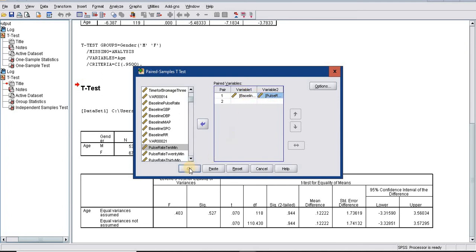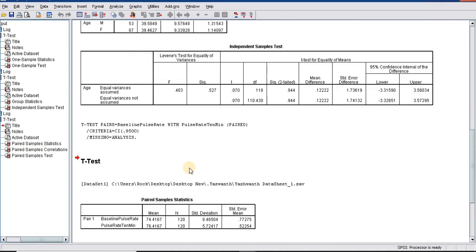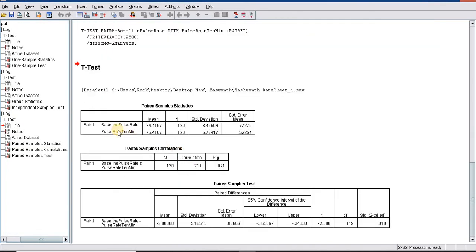When we look at the t-test, baseline the mean is 74, the pulse rate at 10 minutes is 76.4. That is a slight increase of nearly two pulse rate at 10 minutes. We need to look at whether this is a significant difference or not.